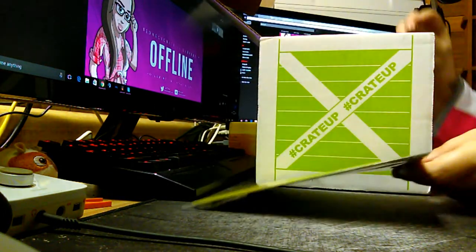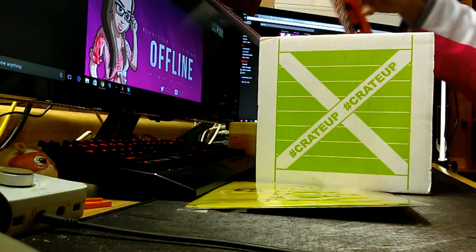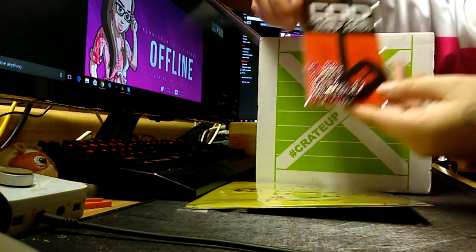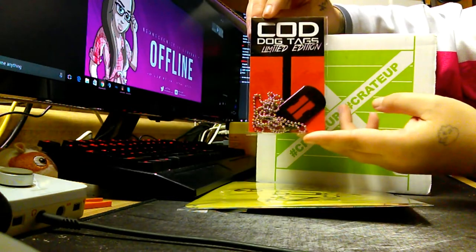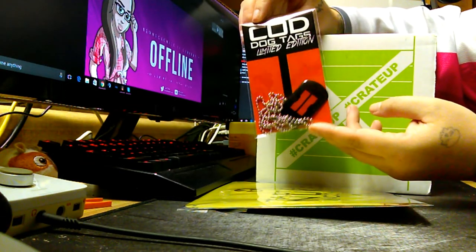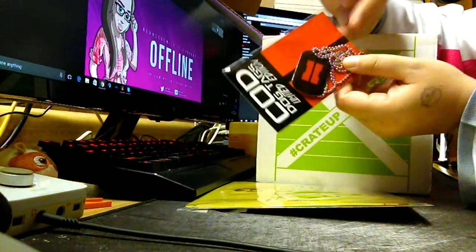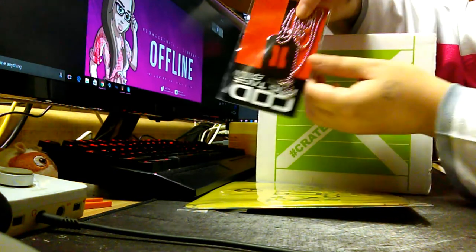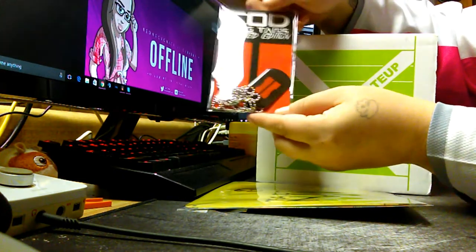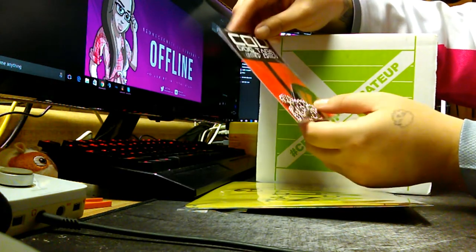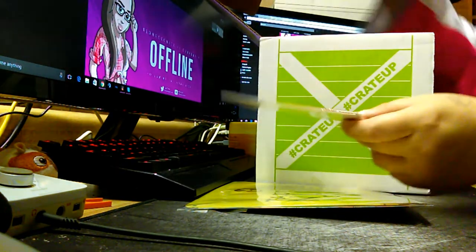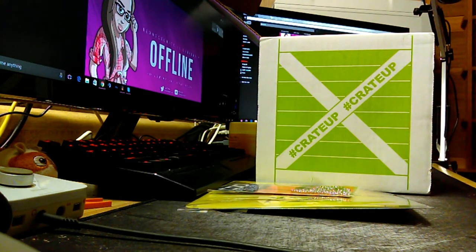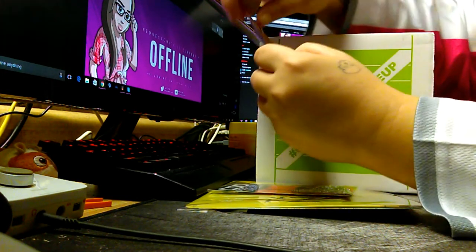Moving on. Now we have these Call of Duty Black Ops 2 dog tags. It's really cool. You can't see all the detail, but you can see the Black Ops 2 logo. Around the edge of it, there's like sparkles and stuff. So I might wear those, or at least hang them up in my truck or something.